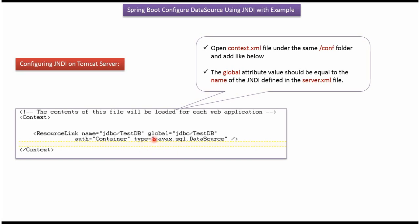And one more configuration we have to do. That is inside configuration folder we can see context.xml file. Open that file and we have to add resource link tag. Here we have to specify JNDI name and global attribute. And global attribute value should be same as JNDI name which we have configured in server.xml file.